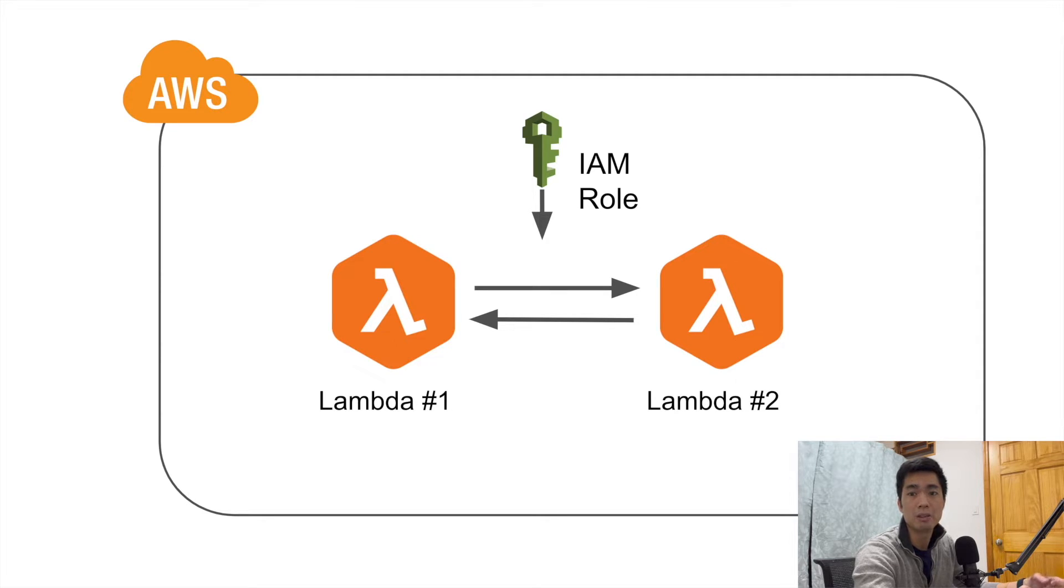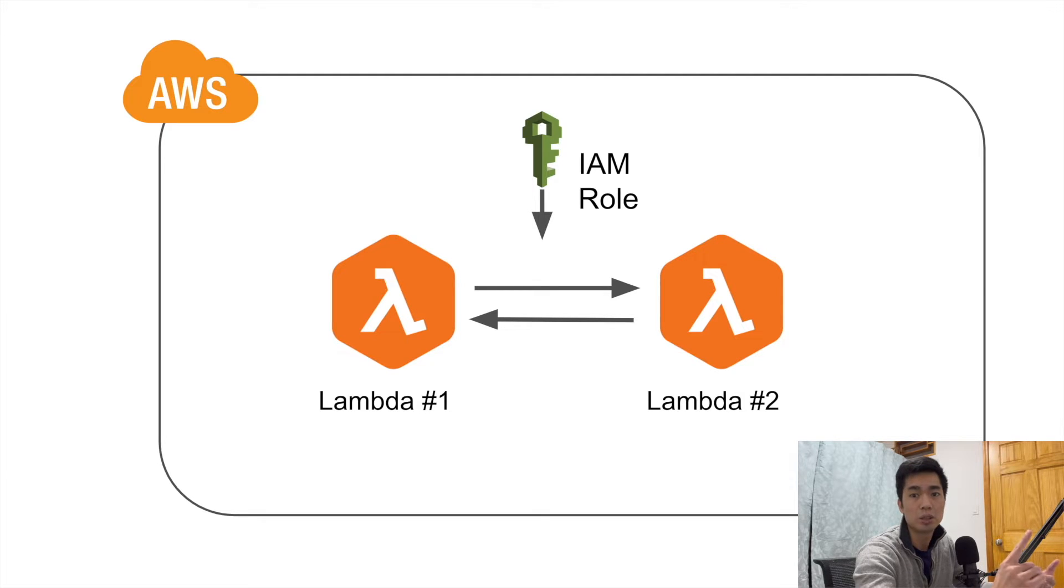Those architectures are obviously very helpful for a lot of applications, but then there are also scenarios where you just want to have one Lambda function trigger just one instance of another Lambda function.